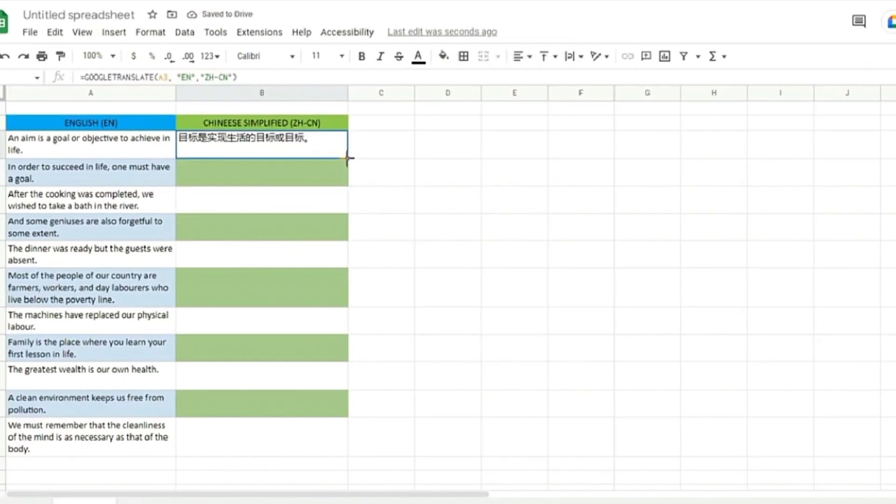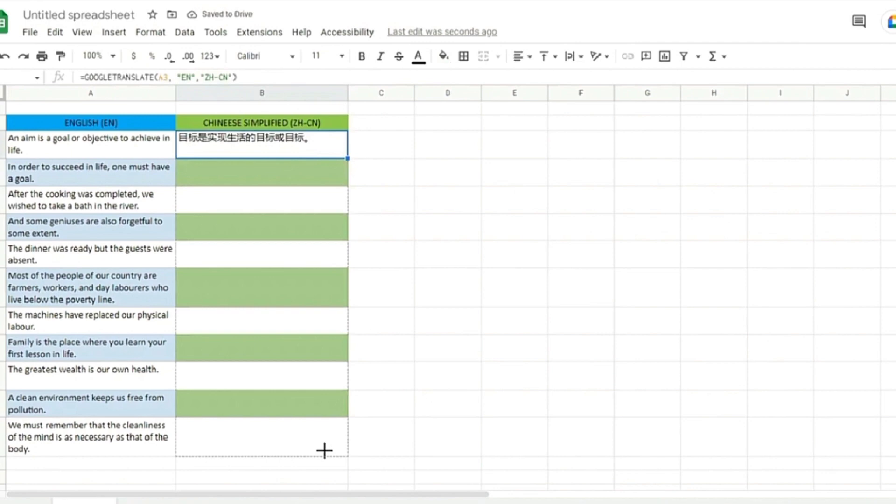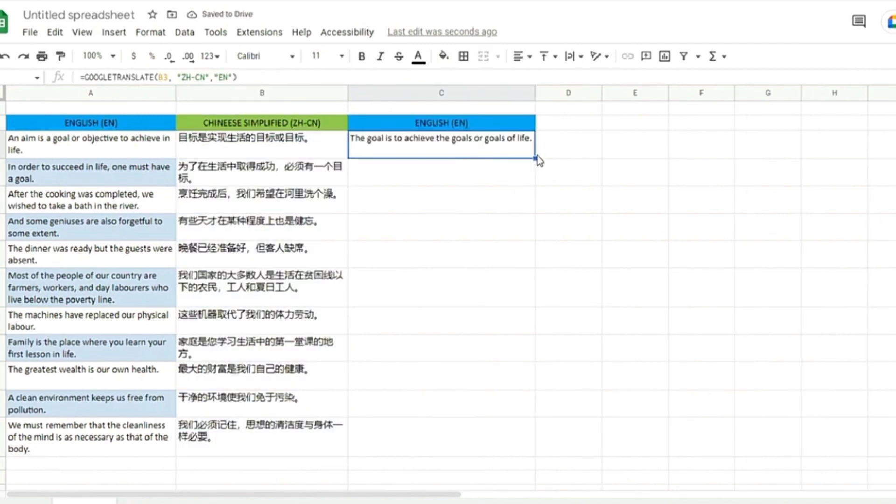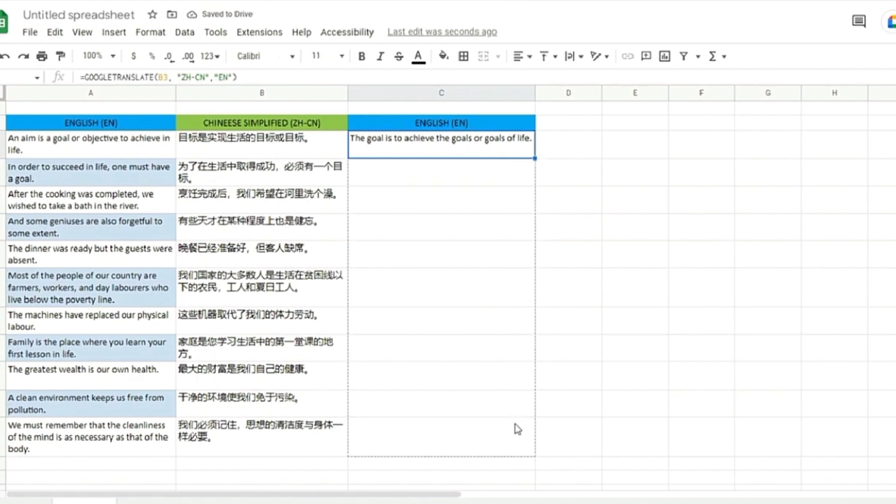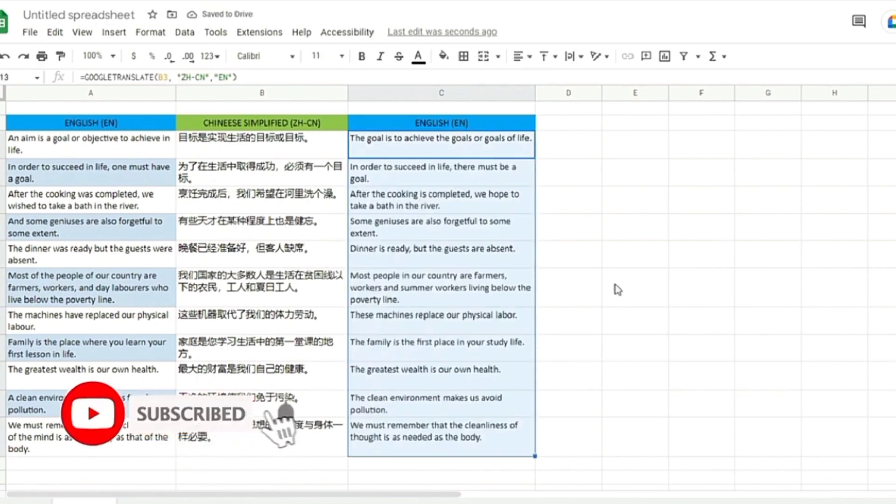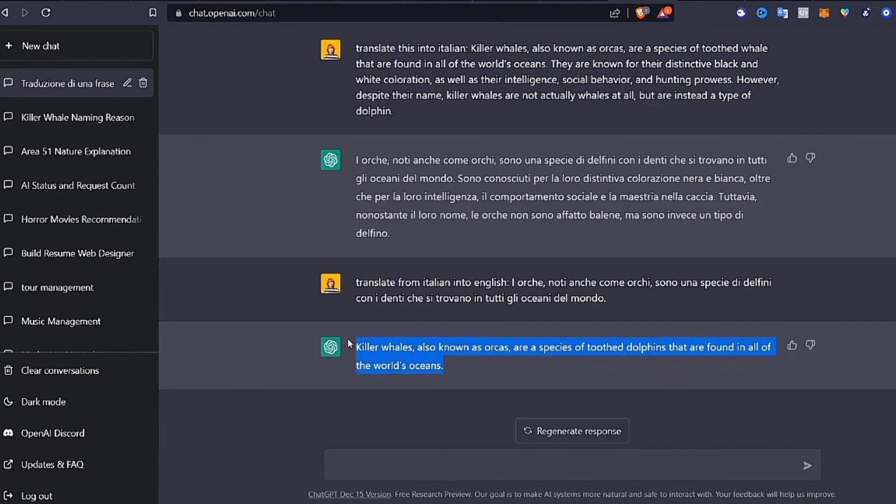Going back to our earlier example, instead of instructing the computer on how to translate from English to Chinese, you can just provide it with billions of words and other texts that have been translated from Chinese into English. The computer would then create its own algorithms to accomplish the task.